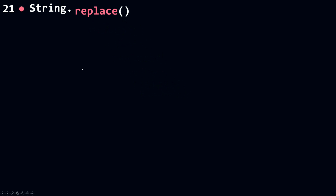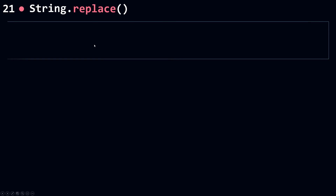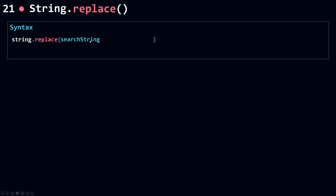Now let's talk about replace. Replace is used whenever you want to replace a substring inside your string with another substring, or when you want to replace a match or all the matches of a pattern with a replacement. Let's see the syntax. You call replace on your string object and pass in the search string as the first parameter and the replacement string as the second parameter.